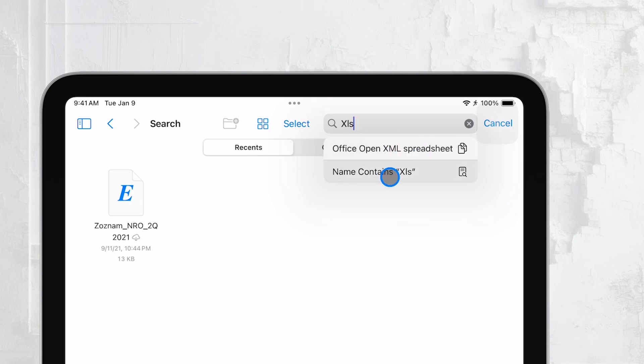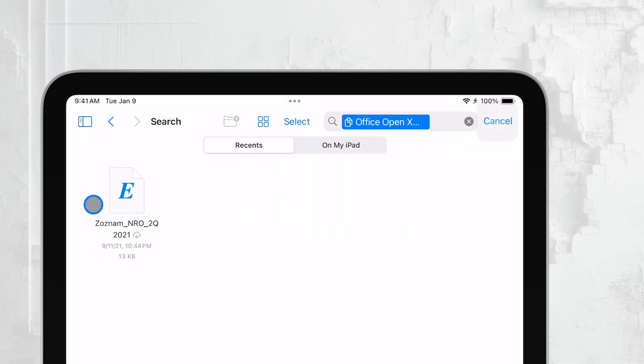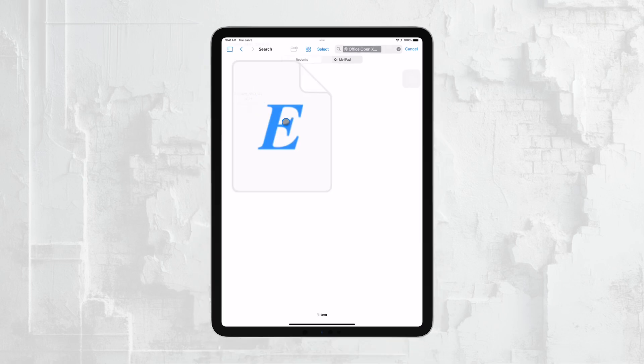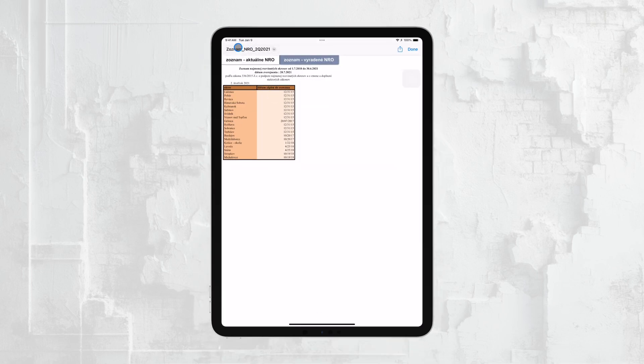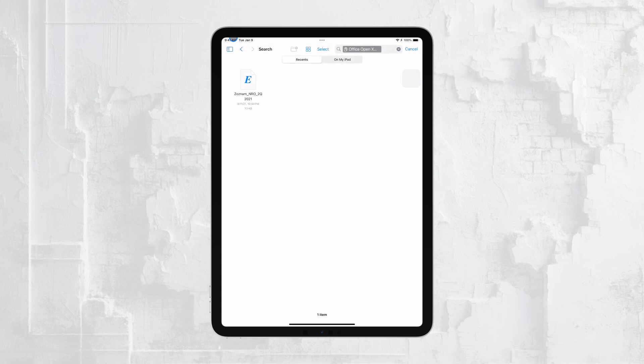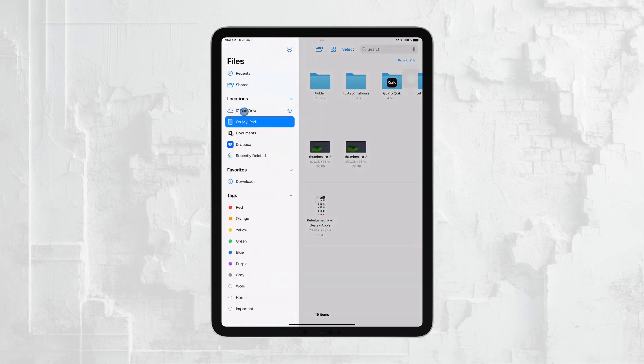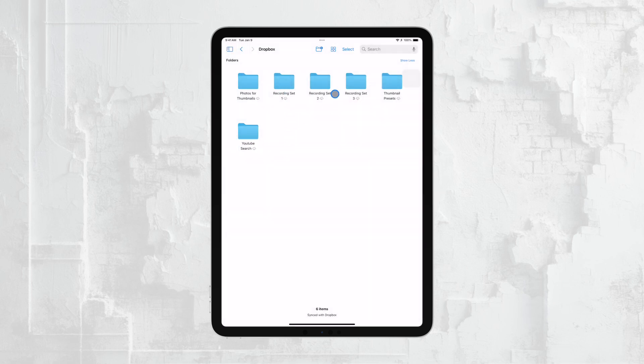Now, if your file isn't stored locally on your iPad, it's likely stored in the cloud. The Files app also allows you to access various cloud storage services like iCloud, Google Drive, Dropbox, and others. Simply tap on the name of the cloud service you use and navigate through the folders until you find your Excel file.